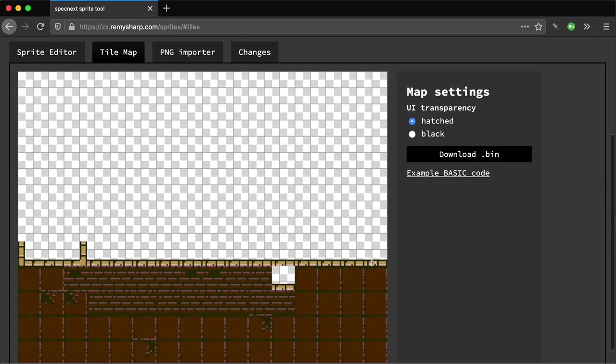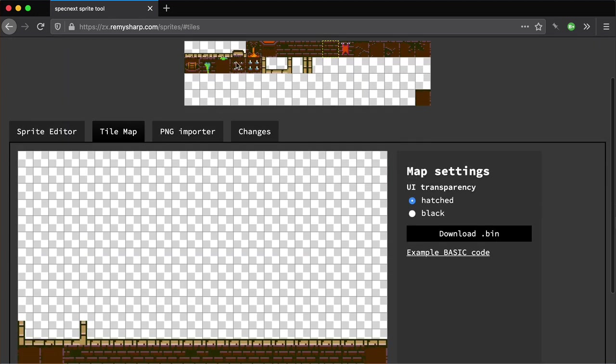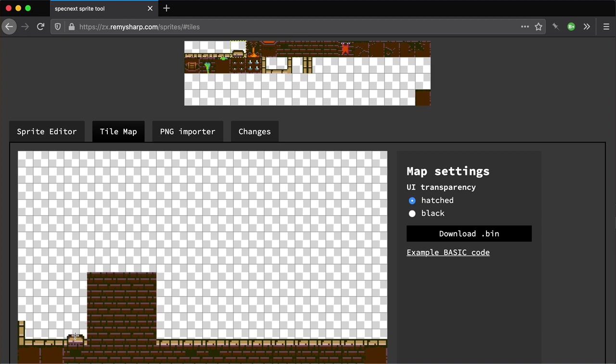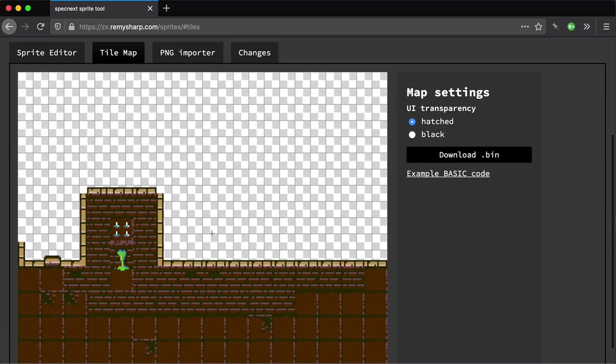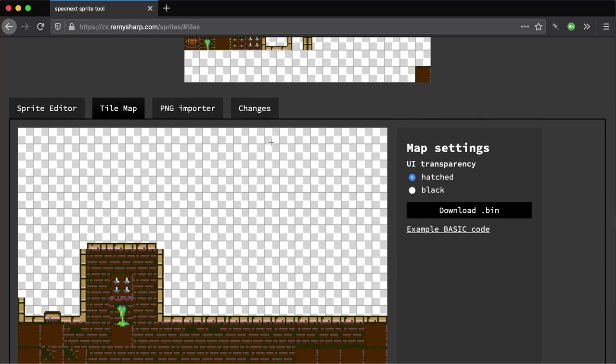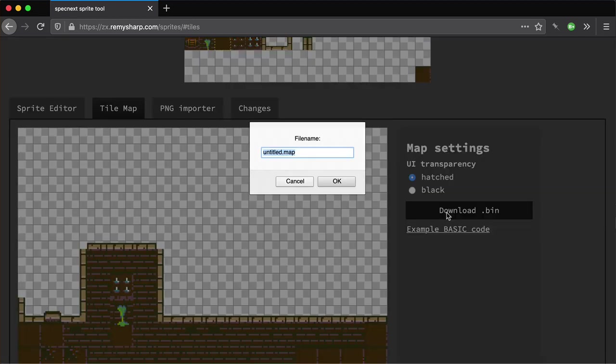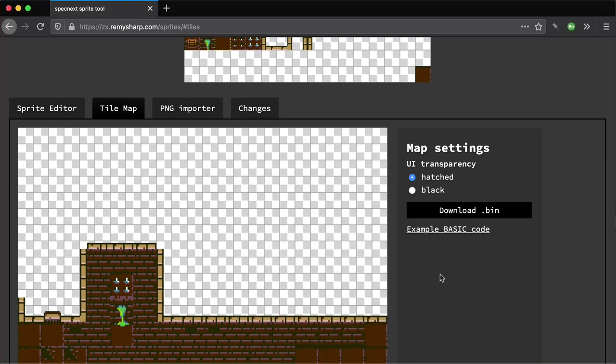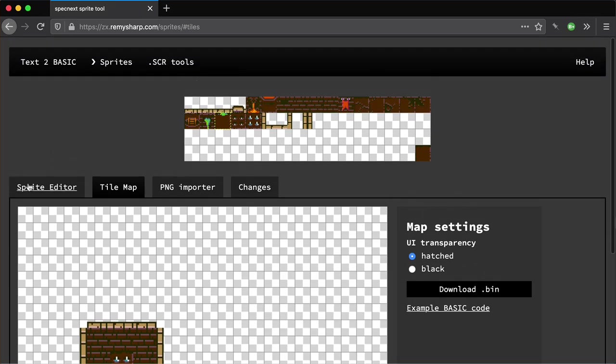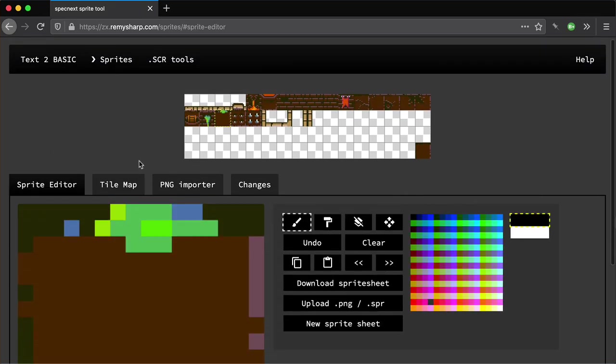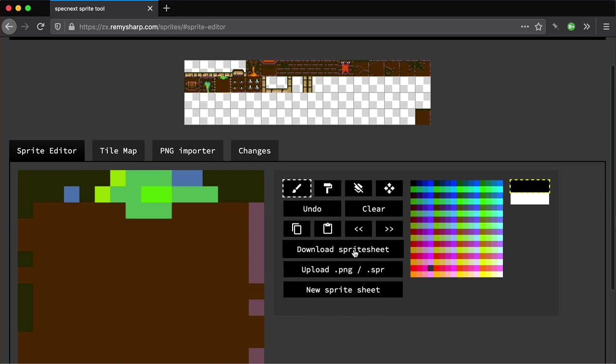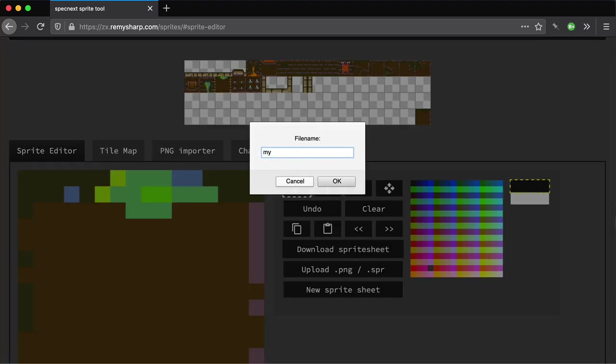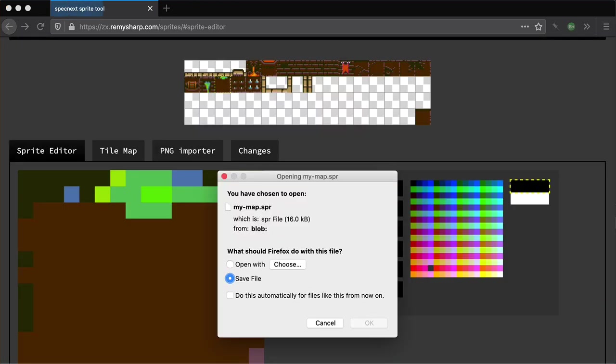Once I have my tile looking okay, which is probably better than that, I can go ahead and download the binary for this. Basically what it does is it's like putting each one of these values into a bank and it'll be a binary file of all that map. So mymap.map, not the greatest of names, but we'll save that. We need to save the sprite sheet as well because that's what we're using.